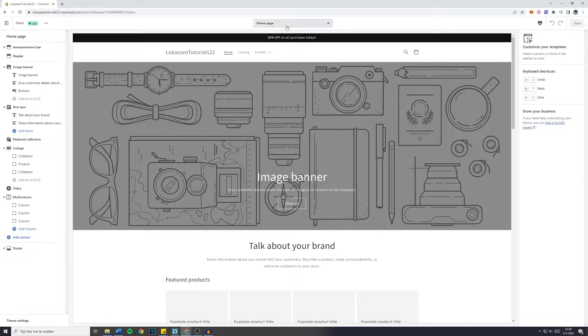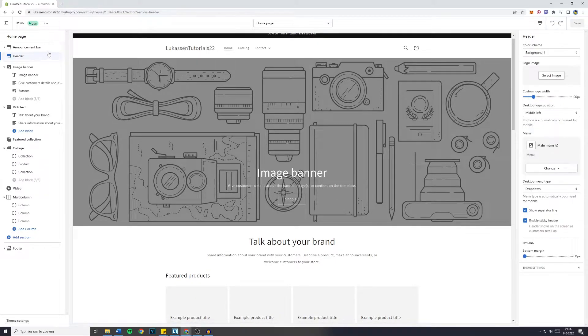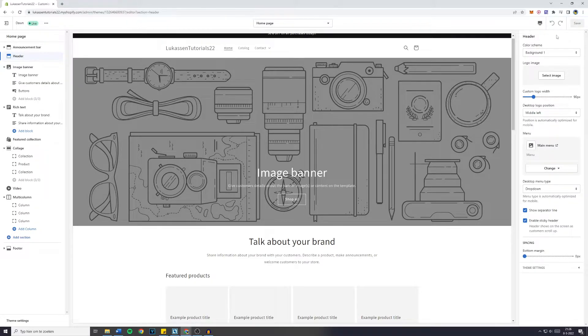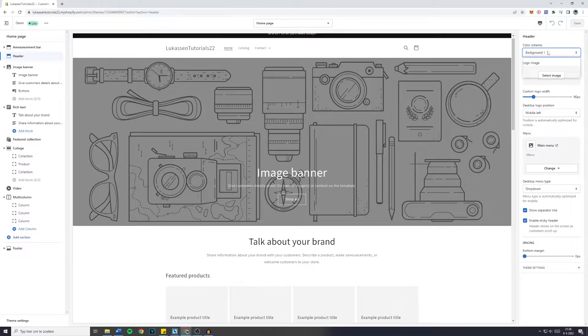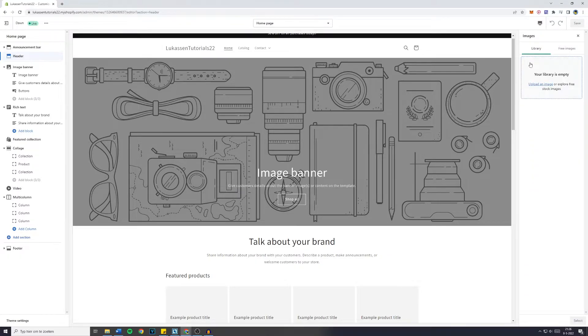Now make sure you're on the homepage and go over to header. On the right side, this menu will appear where you can customize a lot. For example, the background color, and right here you can see it, the logo image.